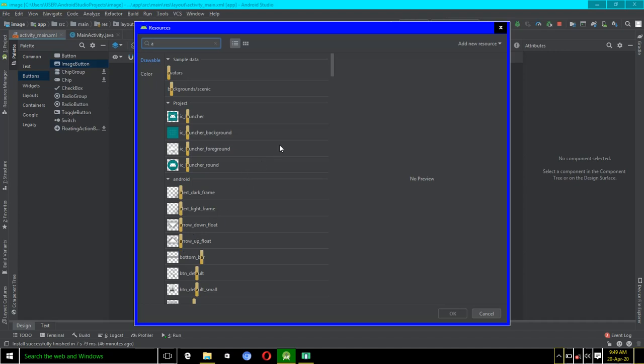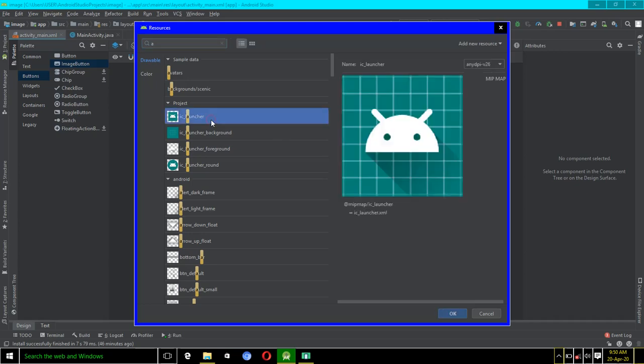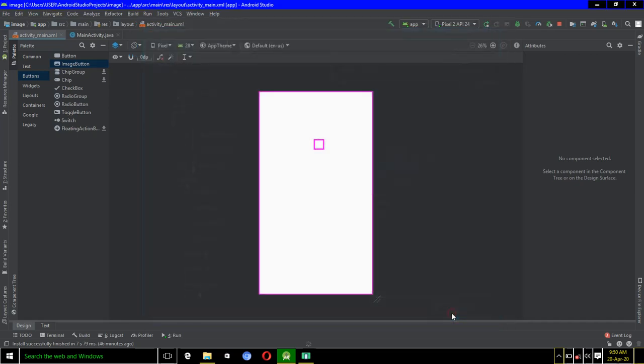But if you have any image in mind which you would like to use for your image button, I will equally show you how to do that in the next tutorial. But in this video I will just select an image that is already here in Android Studio.